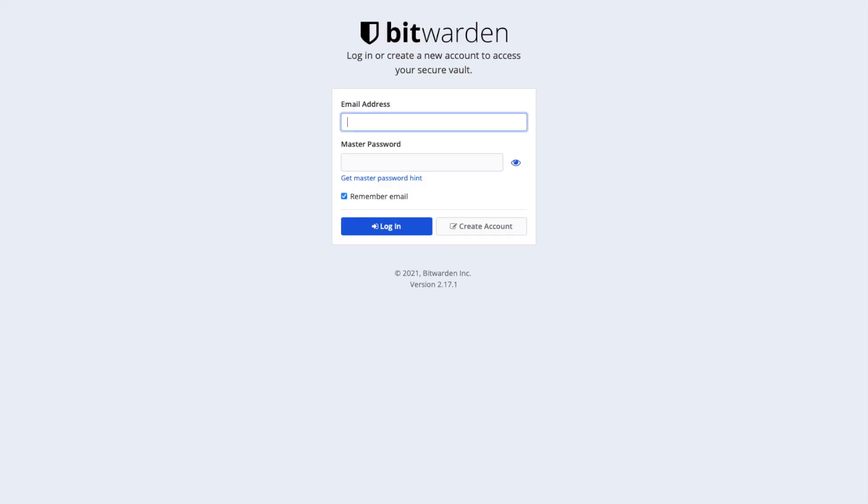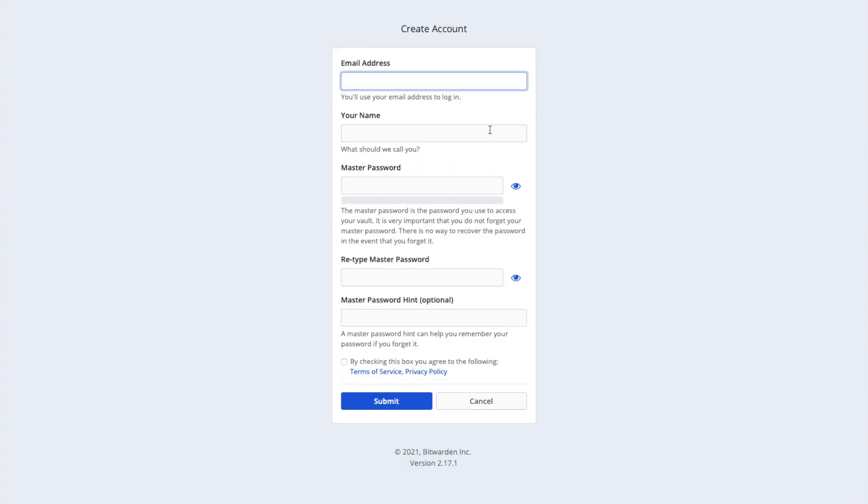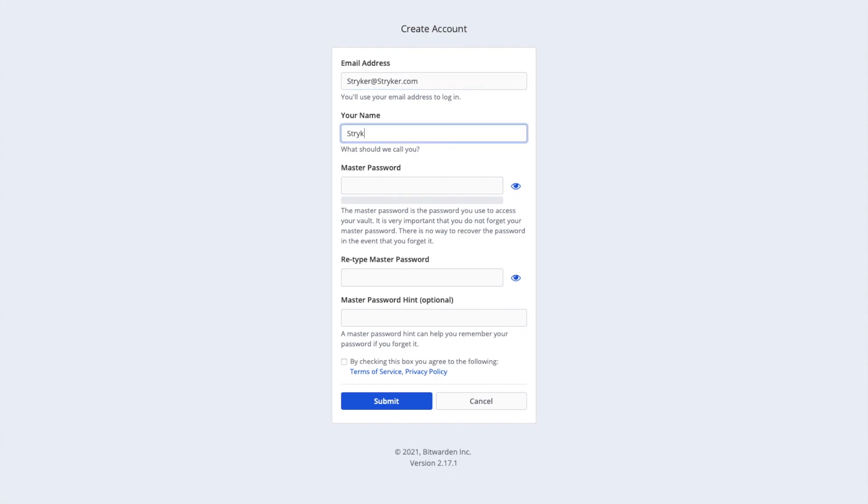This is the Bitwarden login screen. The first thing to do is to click on the create account button. Now we can enter our email address. I'm going to use a fake one. In this case, mine will be striker at striker.com. Next we enter our name and our password and click on the submit button.